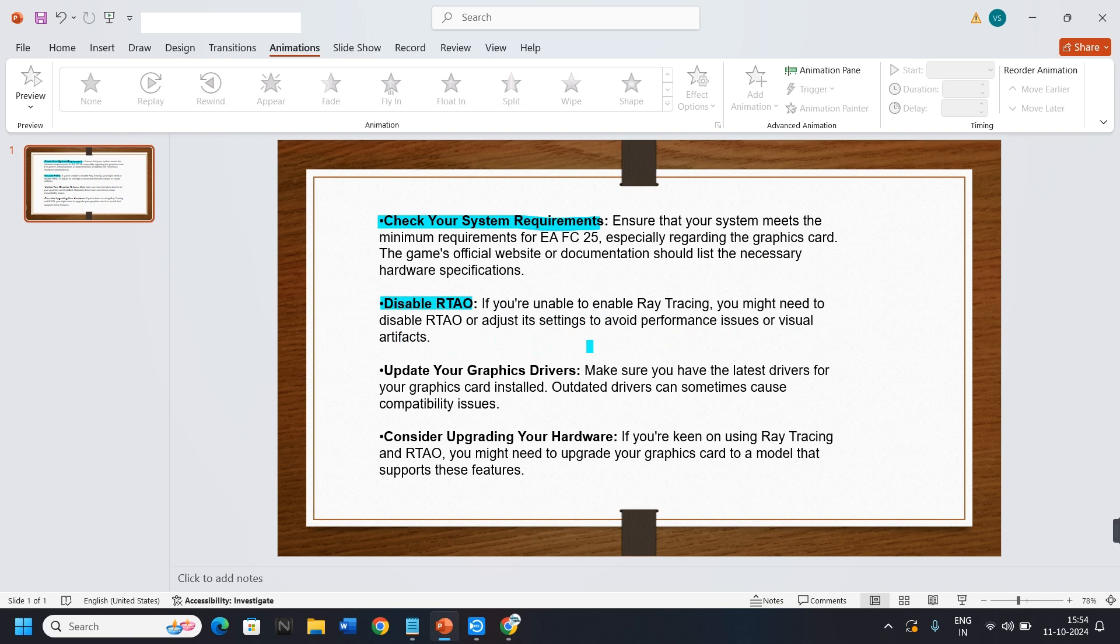2. Disable RTO. If you are unable to enable ray tracing, you might need to disable RTO or adjust its settings to avoid performance issues or visible artifacts.